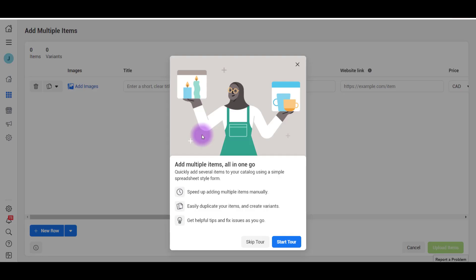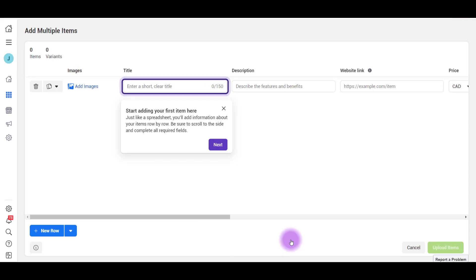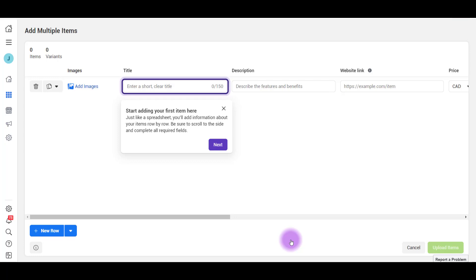It's going to say here, add multiple items all in one go. Quickly add several items, speed up the process here, easily duplicate. Let's quickly start the tour just so that I can show you guys. So they're trying to be really helpful and have all these things pop up for you so that it's easy for you to understand. It says here, start adding your first item here. Just like a spreadsheet, you'll add information about your items row by row.